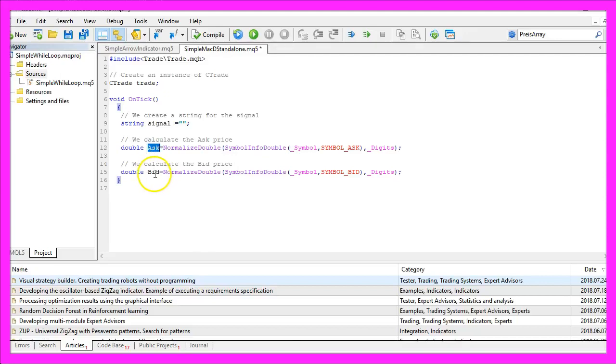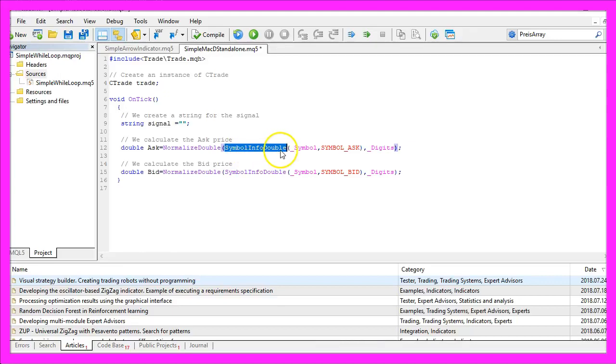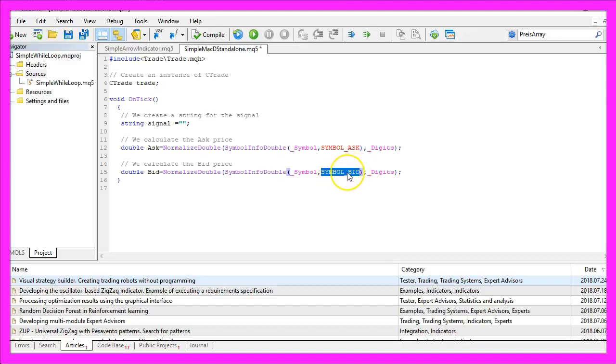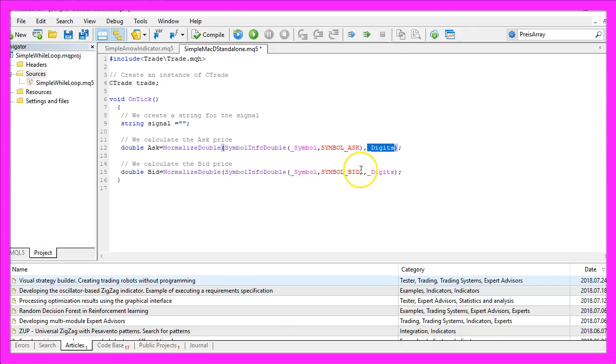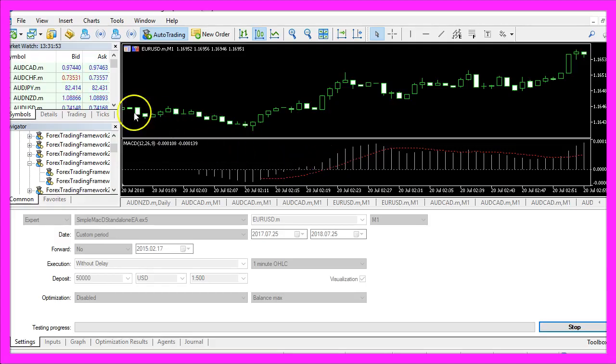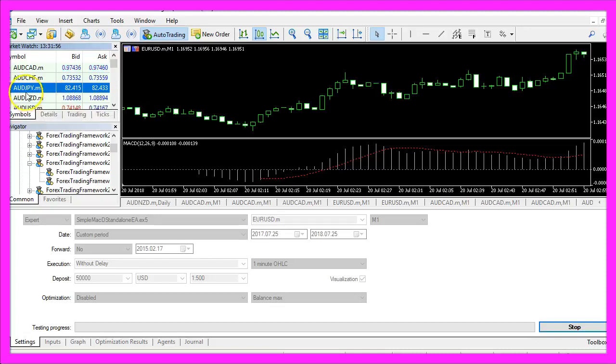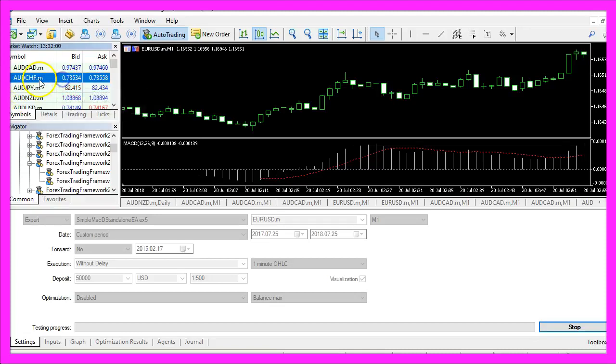Let's calculate the Ask price and the Bid price. That can be done by using symbol info double for the current symbol and we use symbol underscore ask to calculate the Ask price and symbol underscore bid to calculate the Bid price. With normalized double and underscore digits we make sure that we have the right amount of digits because there are currency pairs with three digits and others with five digits behind the dot.